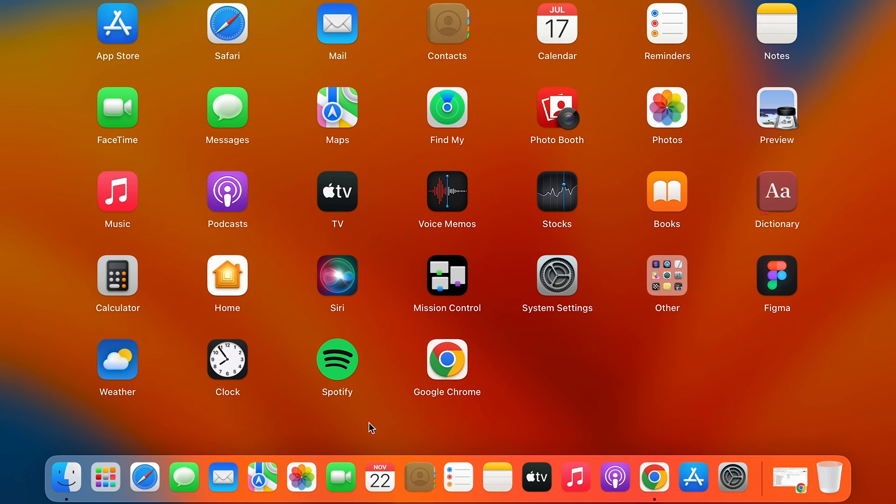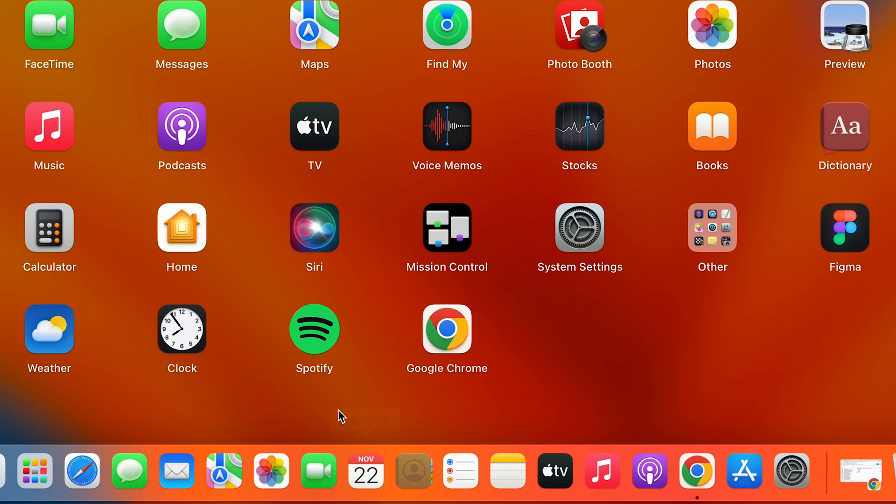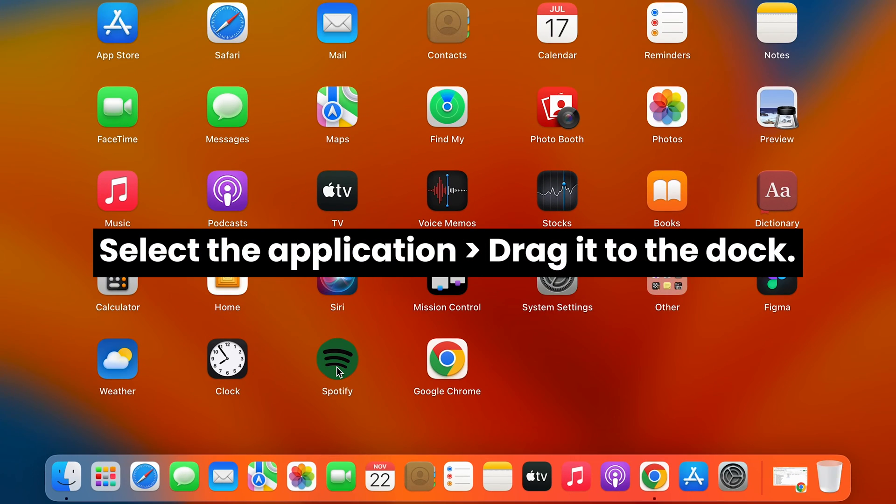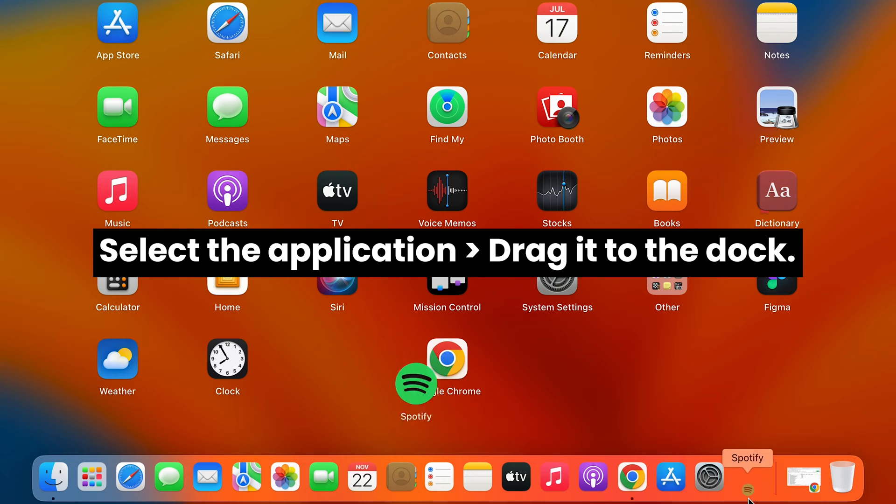For example, if I am using Spotify very frequently, the way I can add the application to the dock system is I can select that application and directly drag it over here.